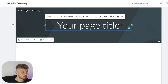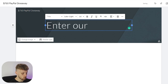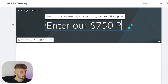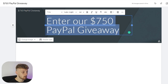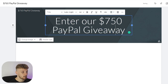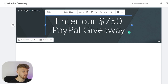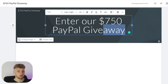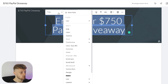Now we're going to change the page title to "Enter - $750 PayPal Giveaway", and then I'm going to highlight this text and center it. When you're creating a landing page on Google Sites it might take you a little while to understand how things work and how you can make text look good. You want all of this to look professional. So I'm going to highlight all of the text and go ahead and change the font.